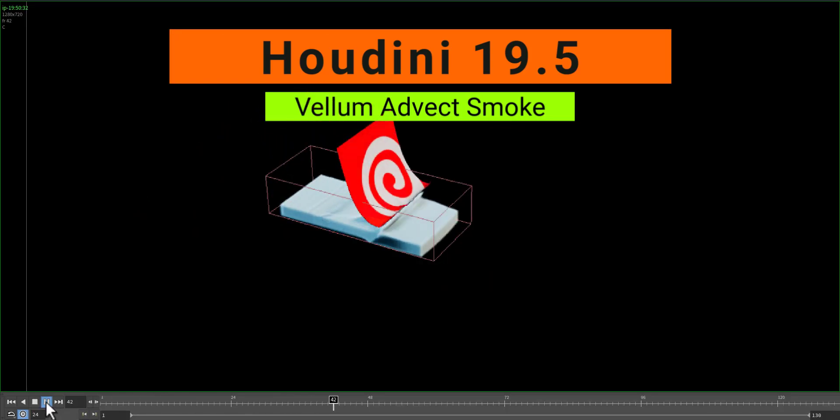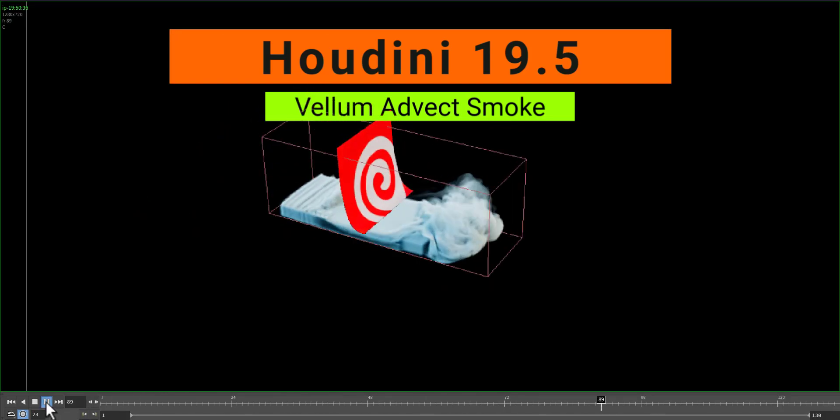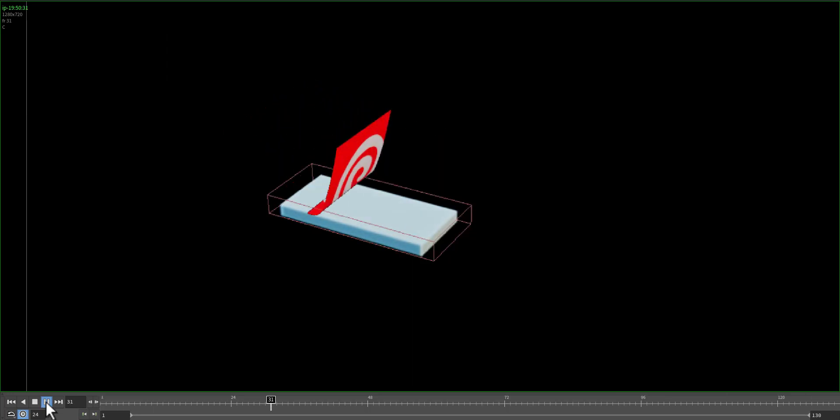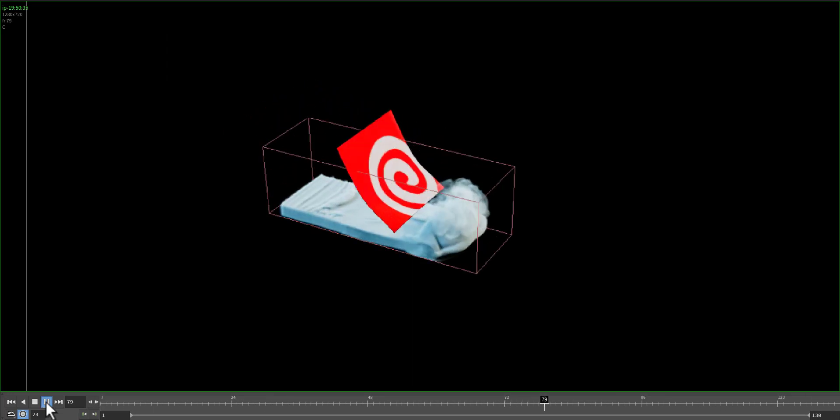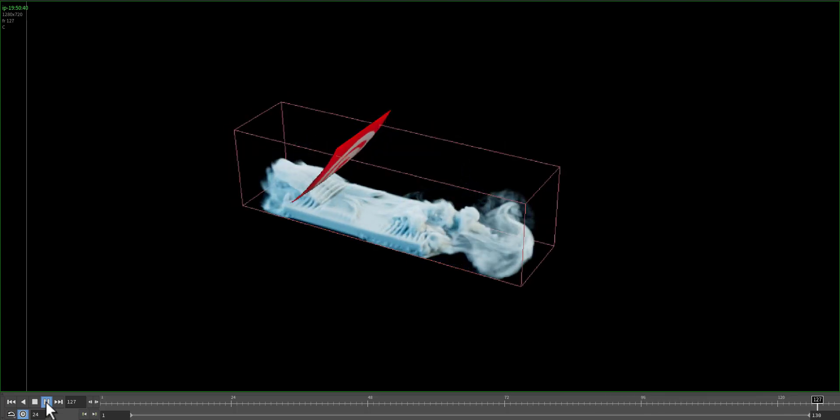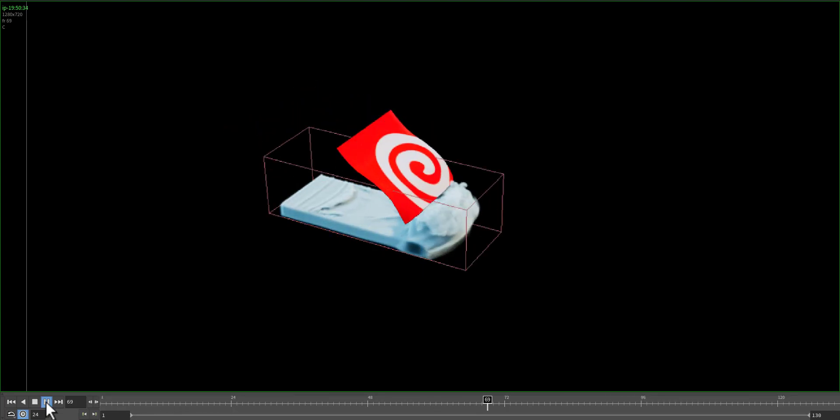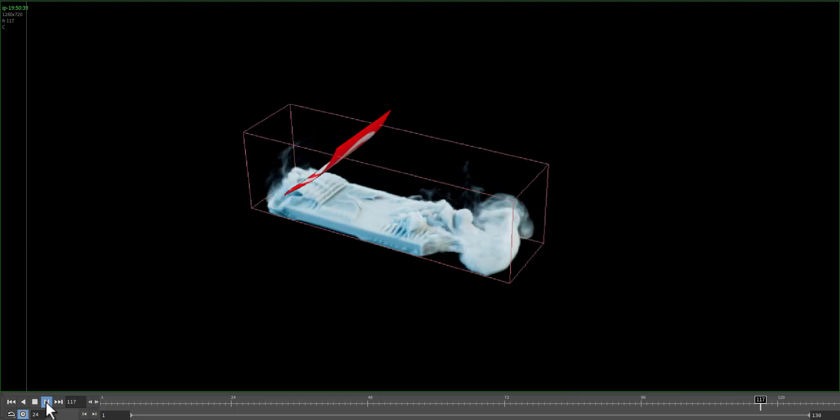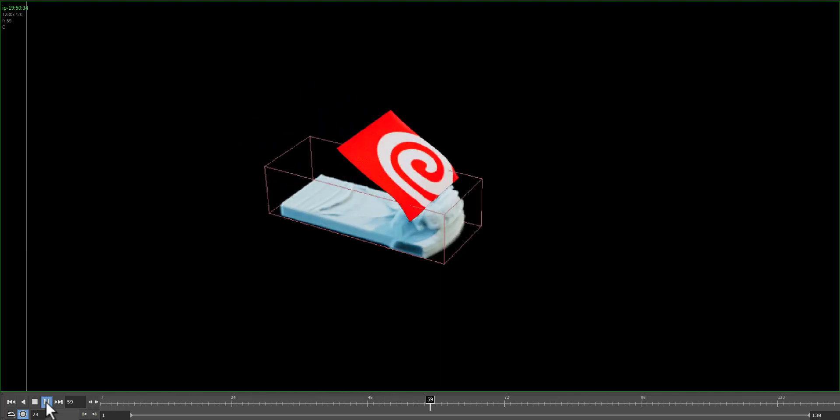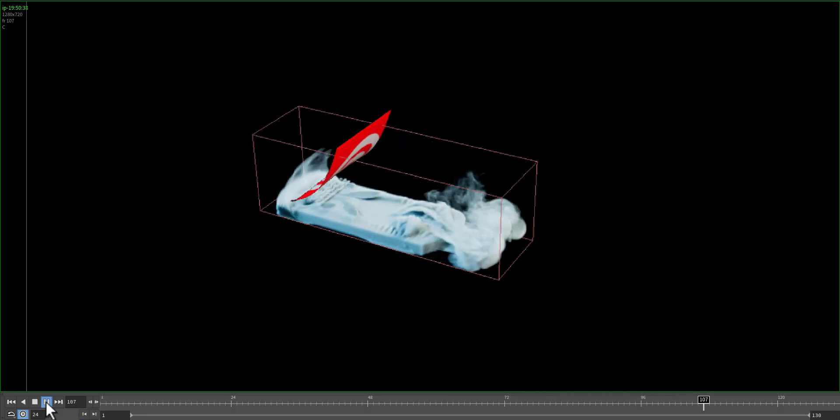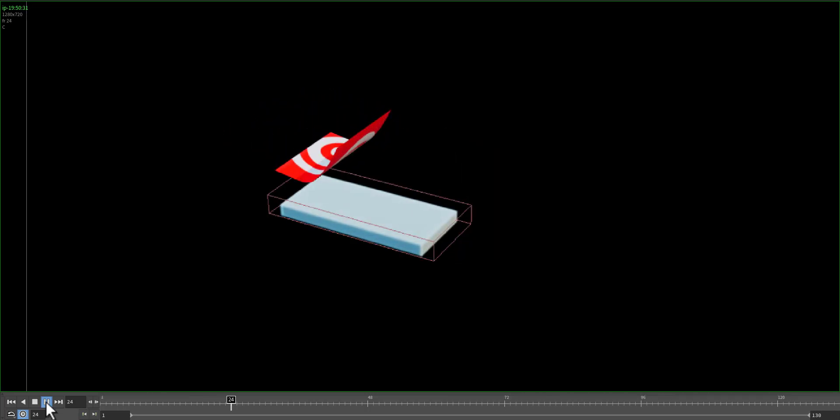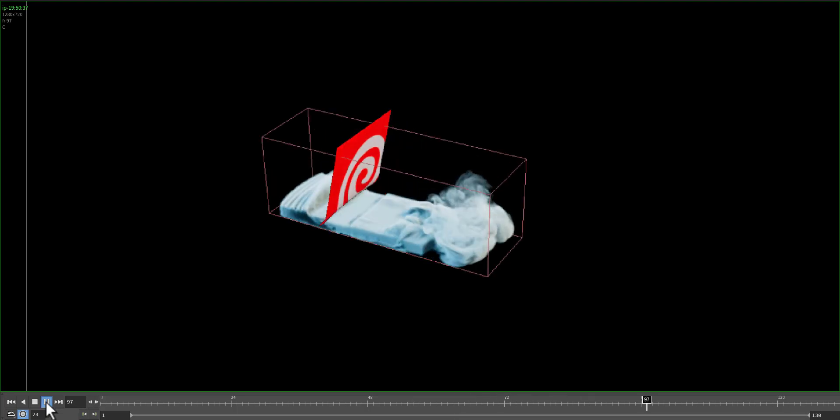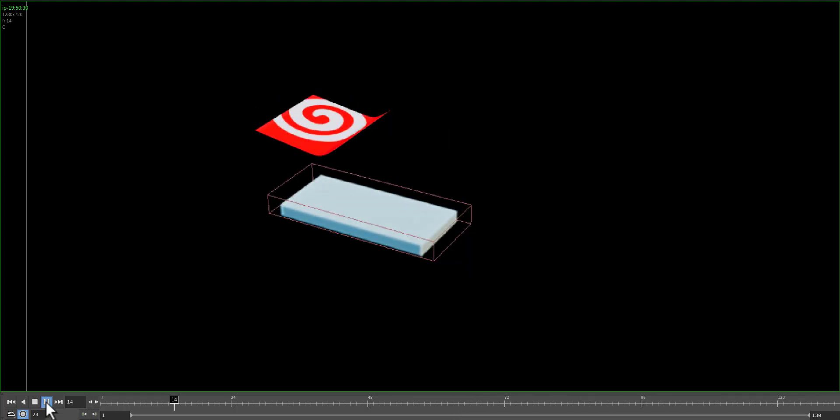Hello and welcome everybody. Today we'll touch on the subject of having a vellum cloth that's interacting with pyro smoke. It will be one-way interaction where the vellum object will affect the smoke and make it move through the space. Let's go through the setup, it's quick and easy.